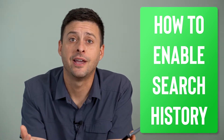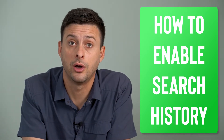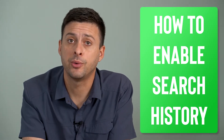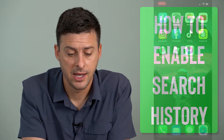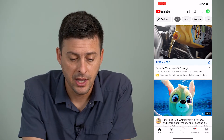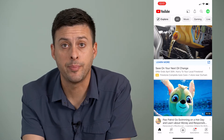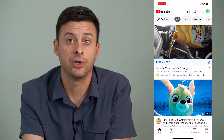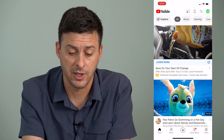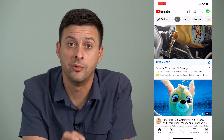Hey guys, Trevor here and in this video I'm going to show you how to turn on your YouTube search history. It's pretty quick and easy so let's jump right in. Now I'm going to open up the YouTube app here. If you want it to track your search history so that you can always go back and see what you searched for, say earlier in the day or yesterday or something like that, you can turn it on right in the YouTube app.